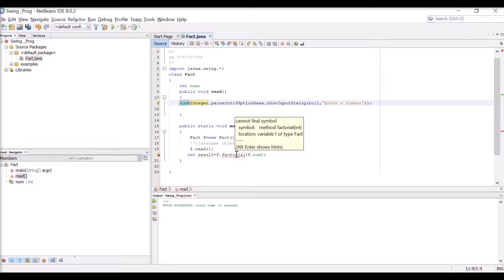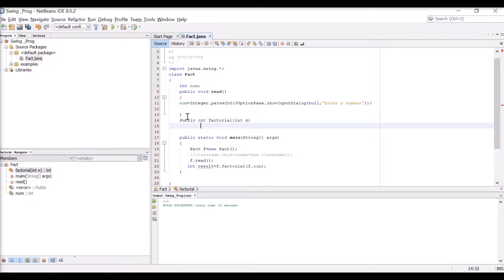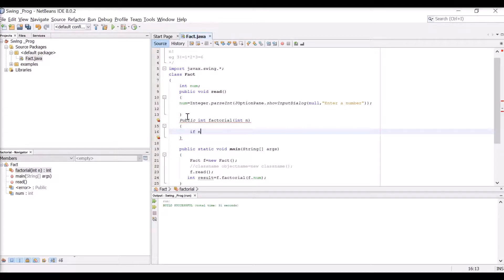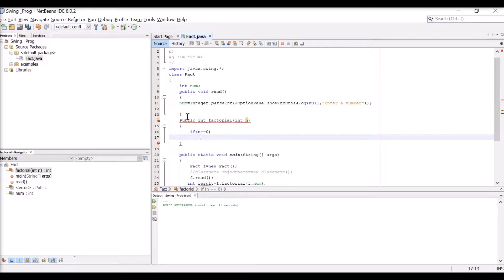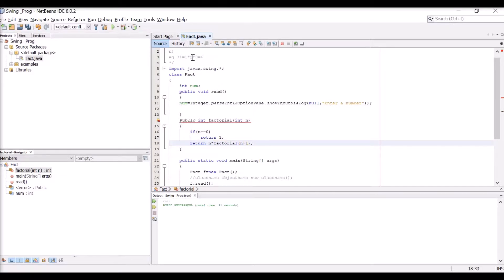I need another function: public int factorial(int n). In this function, I check the condition - if n equals 0, then return 1. Otherwise, return n * factorial(n - 1). This is a recursive function. For example, 3 factorial means 3 × 2 × 1, which corresponds to n × (n-1) evaluated recursively.